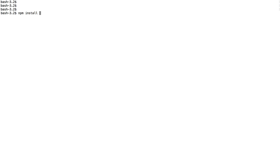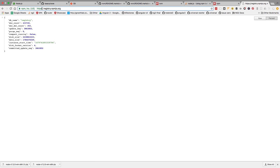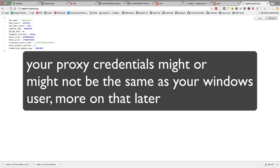Now you have a bash shell, Node, and npm, but typically in a corporate environment if you type 'npm install @angular/core' you're going to get a proxy error — your corporate proxy won't allow command-line installations. The first thing to do is head to your browser and try to access registry.npmjs.org — first try with HTTPS, and if that doesn't work try HTTP — just to confirm you can reach it.